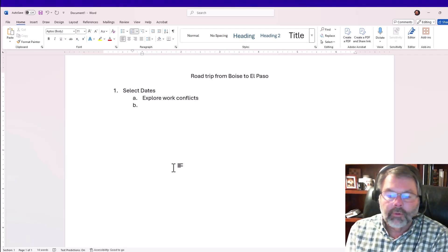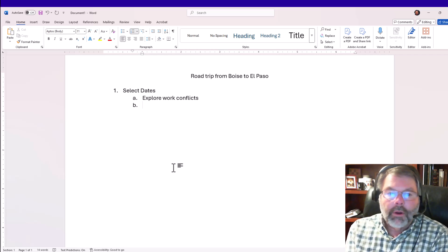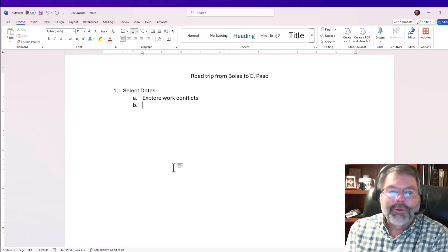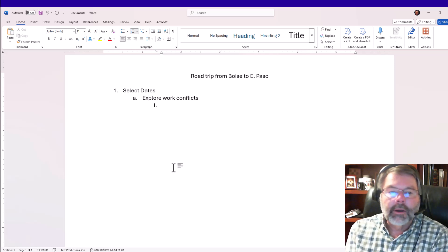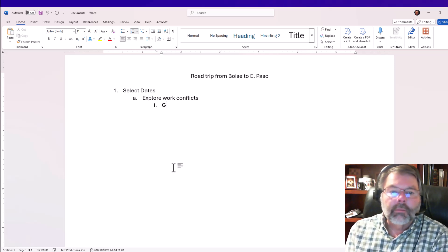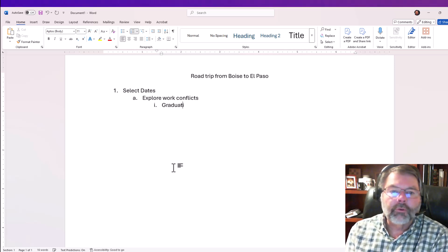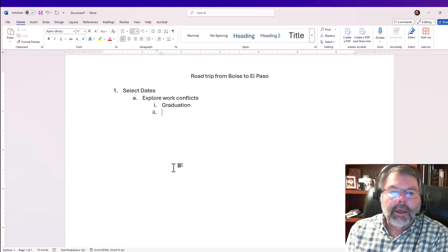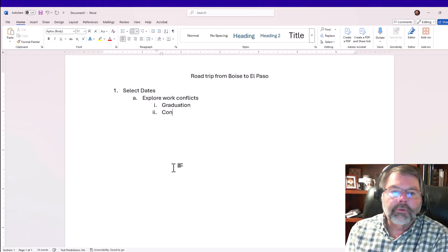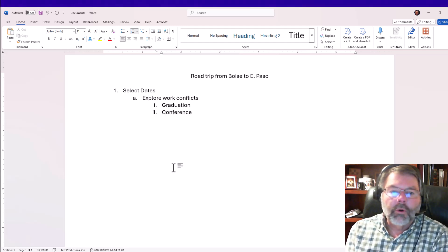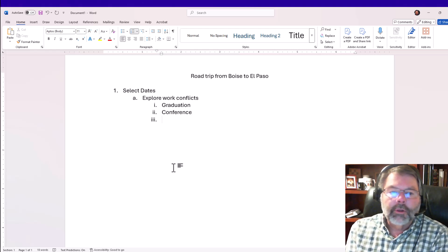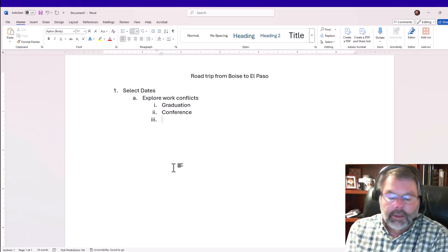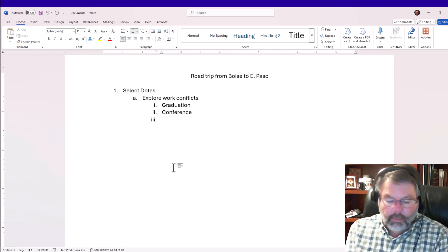I'll press enter. Now I'm back at that same level. If I want to go in another level, I'll press the tab key, and some of the conflicts I may have at work are graduation and a conference, so I have to make sure I work around those.